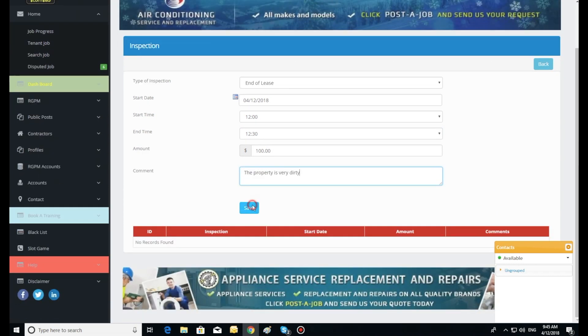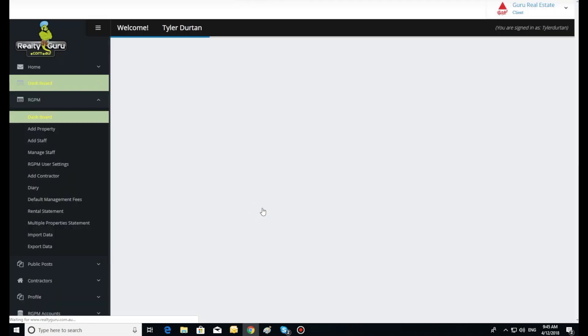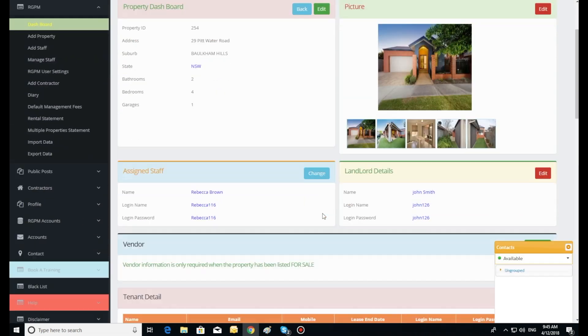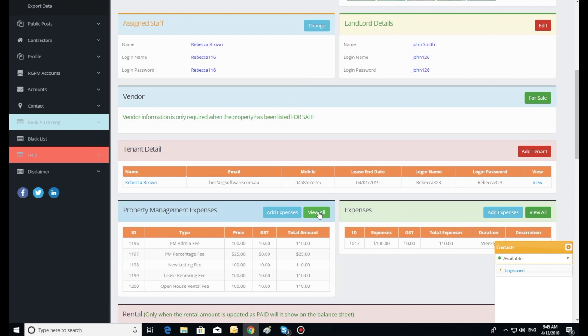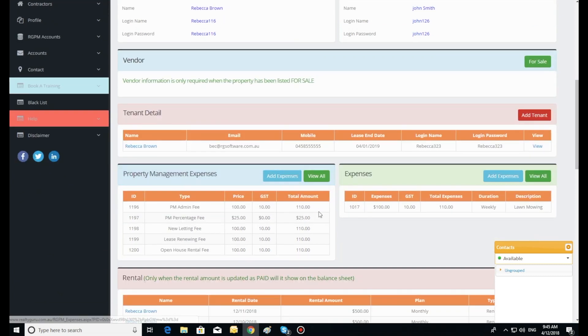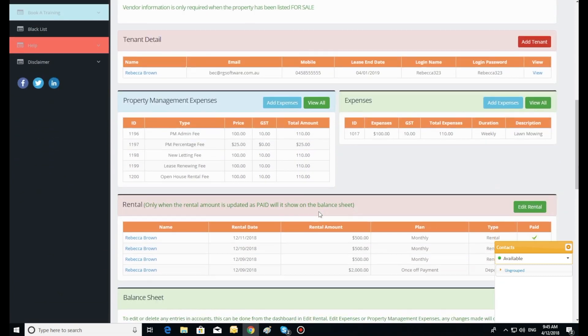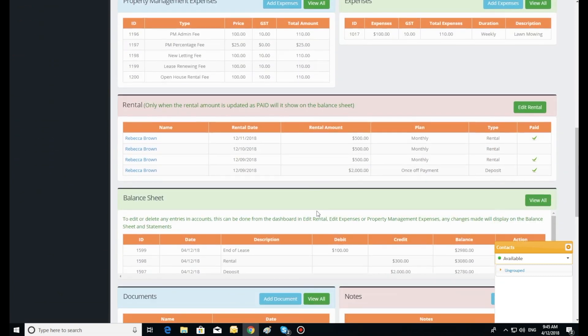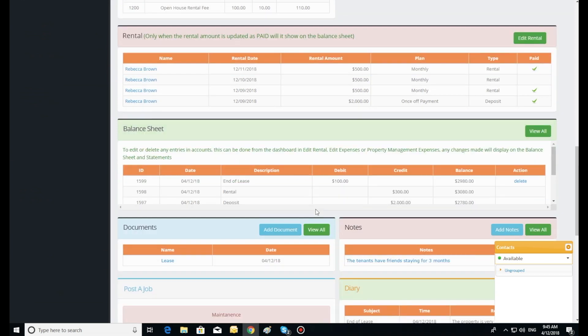Here potential tenants or purchasers can view the inspection times and dates and register for the inspection. All registered people are listed in the inspection area on the dashboard. The agent is then notified by push notification and email. The agent and registered clients can use the app to communicate should either party be running late.